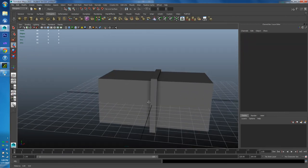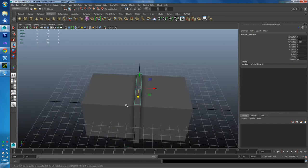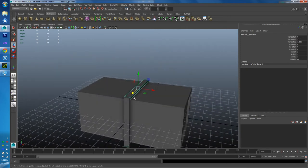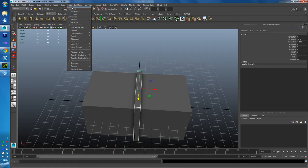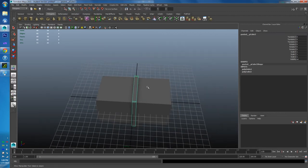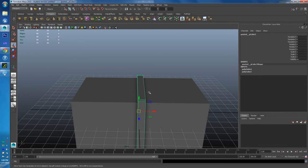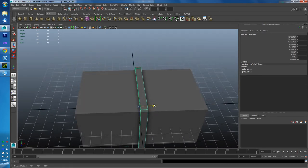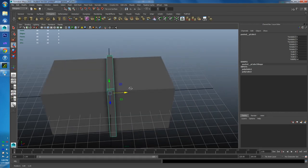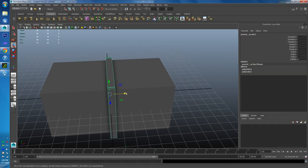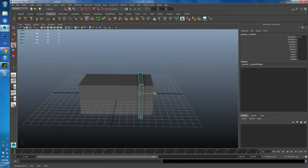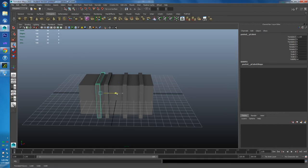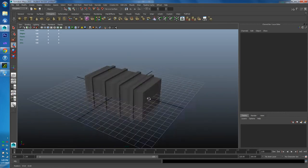Now I'll select all three pieces of the plank section and go to Mesh > Combine to merge them into one object with a shared center pivot. That lets me move all three pieces together as one unit. From the center I position the combined plank section, then use Control-D to duplicate it and move it across — repeat three more times — so I have all four plank sections for the crate.